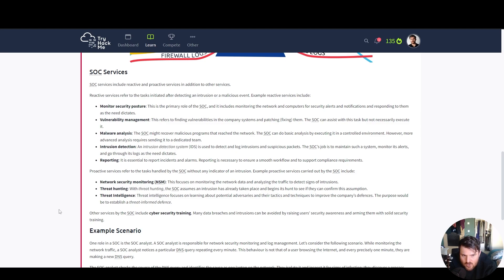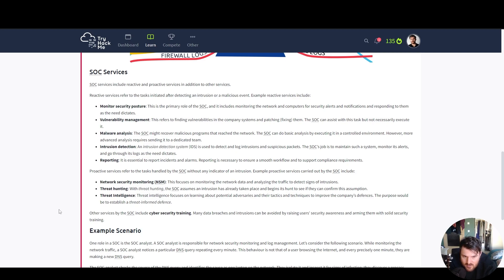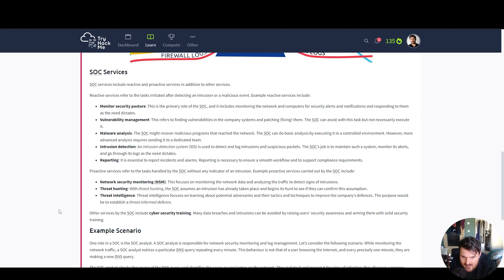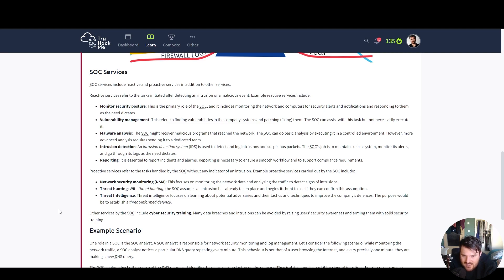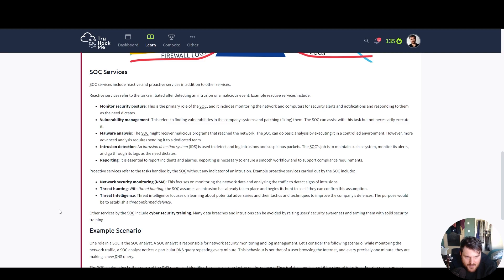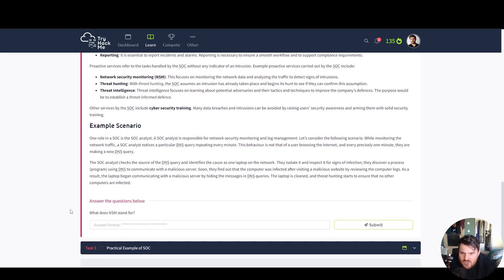Proactive services refer to the tasks handled by the SOC without any indicator of an intrusion. Example proactive services carried out by the SOC include Network Security Monitoring. This focuses on monitoring the network data and analyzing the traffic to detect signs of intrusion. Threat Hunting. With threat hunting, the SOC assumes an intrusion has already taken place and begins its hunt to see if they can confirm its assumption. Threat Intelligence focuses on learning about potential adversaries and their tactics and techniques to improve the company's defenses. The purpose would be to establish a threat-informed defense.